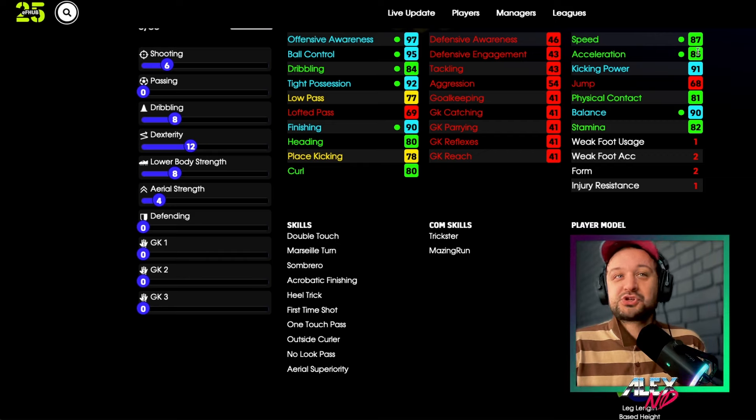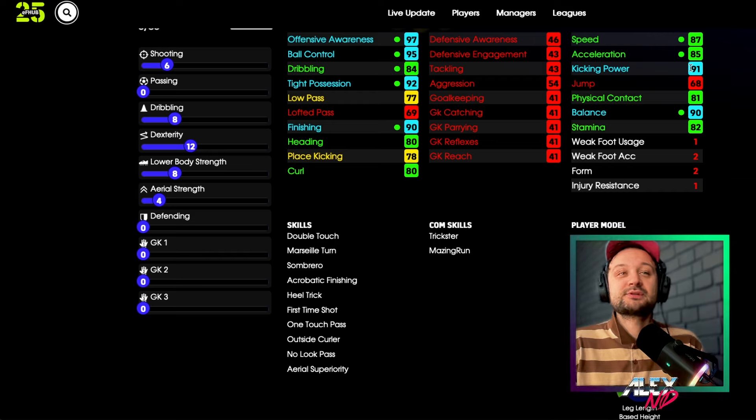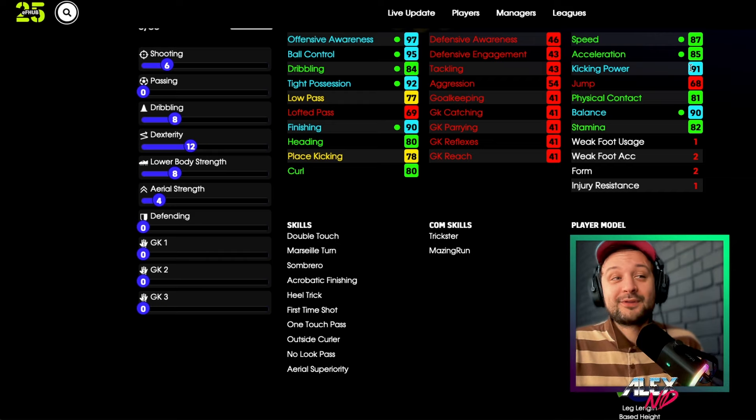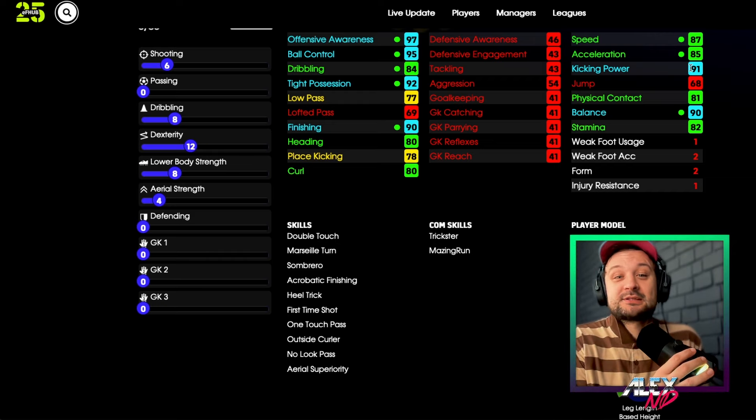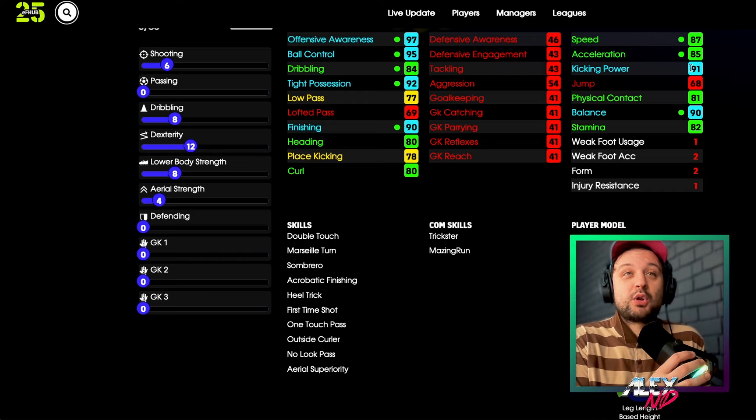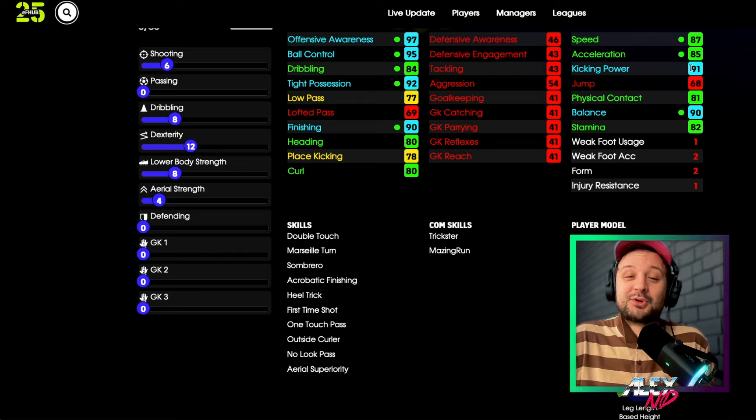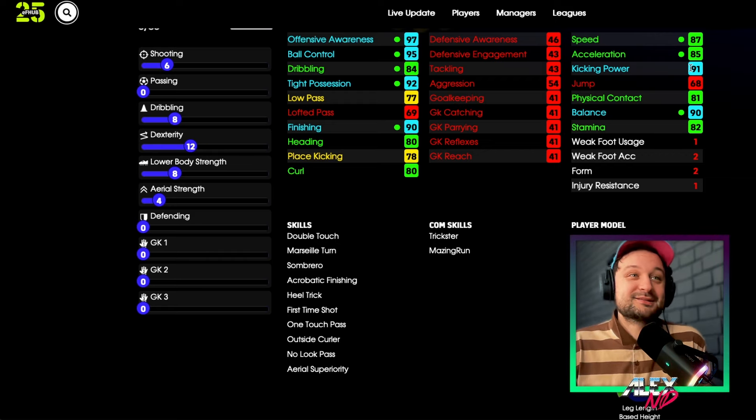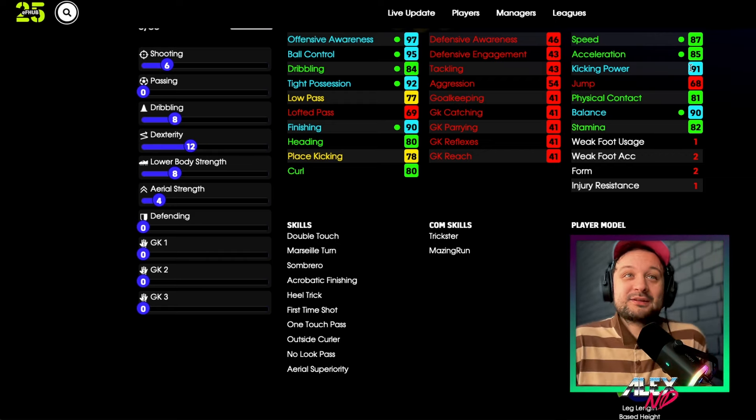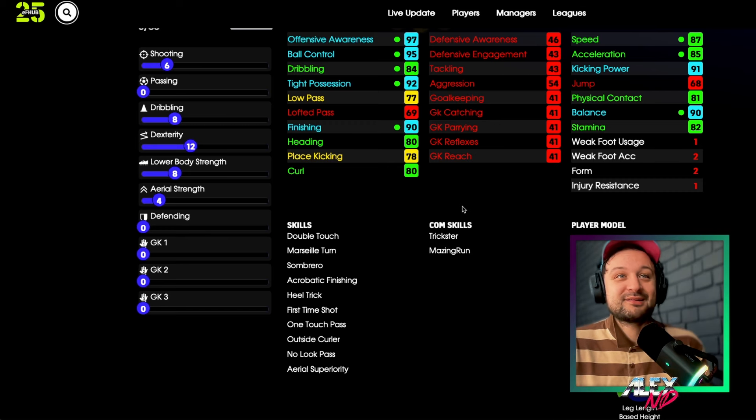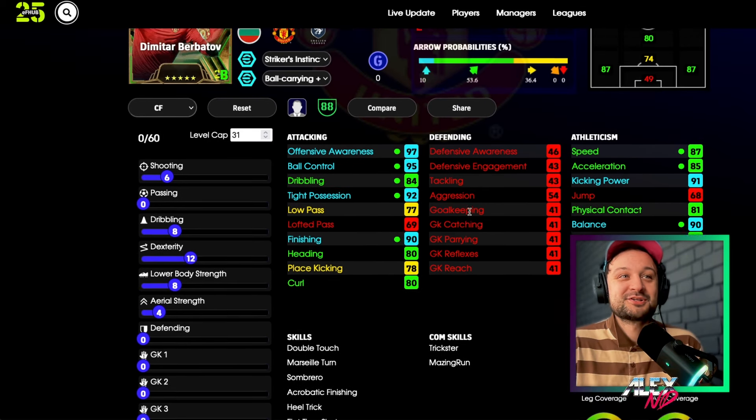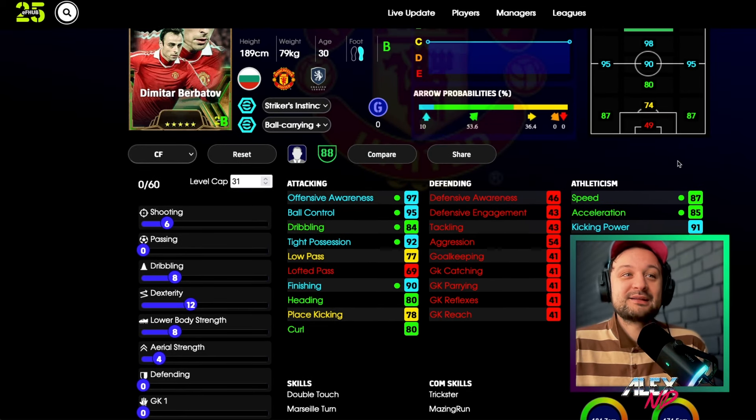Long Range Shooting to use in combination with that Kicking Power. Although I scored screamers with my Stoichkov and was always thinking what's going on there. It looks like he has that but he didn't. Sometimes you don't need Long Range Shooting skill to score screamers. You just need that Kicking Power and Berbatov has that.